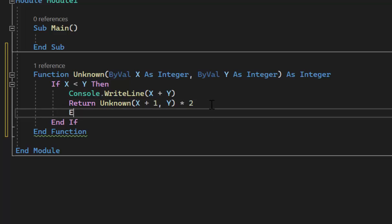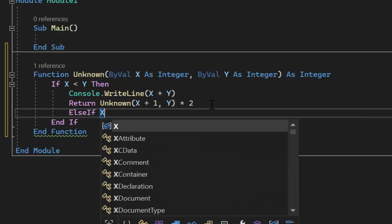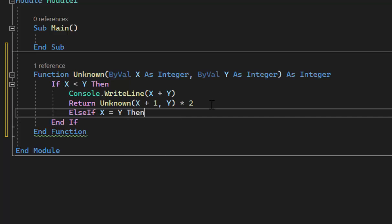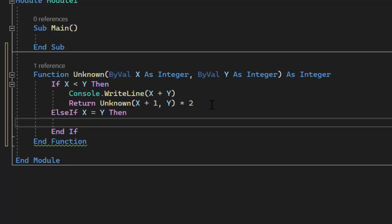There's another possibility: if X is equal to Y. When X equals Y, we have reached what's called our base case, which allows us to exit the recursive function. Just like a loop needs an exit condition, so does a recursive statement — we call that the base case. This is when the function does not call itself.